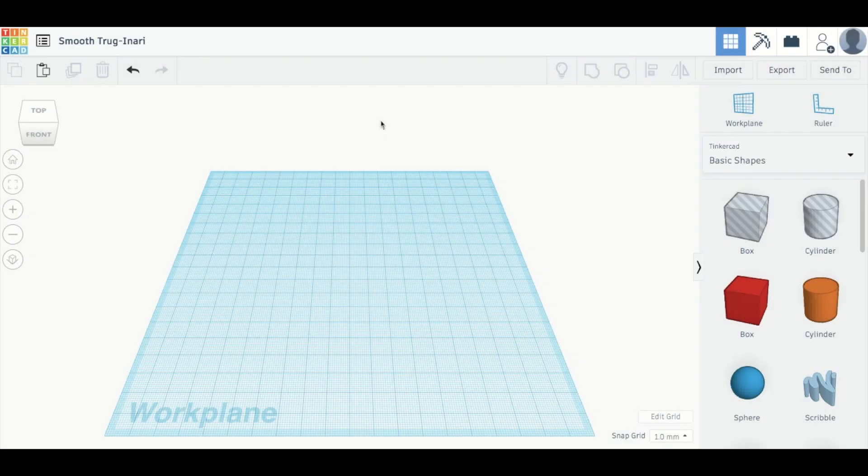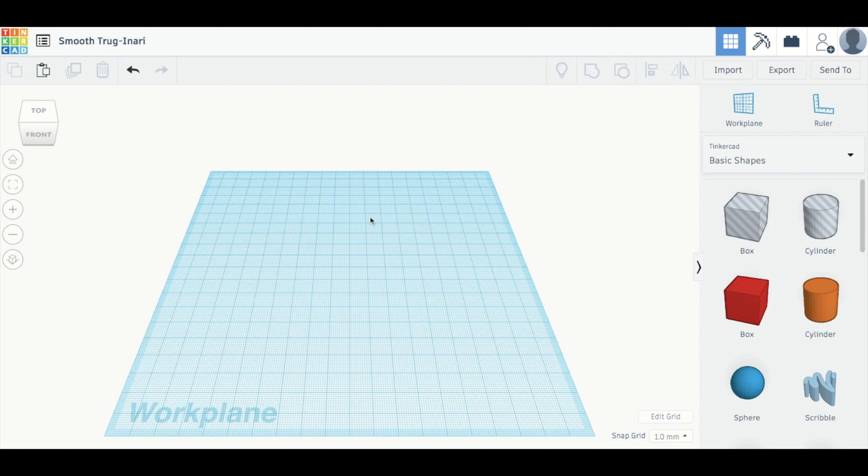Today I'm going to show you how to use the basics of Tinkercad. When you first open up a project, this is the view you'll get with an empty workplane.